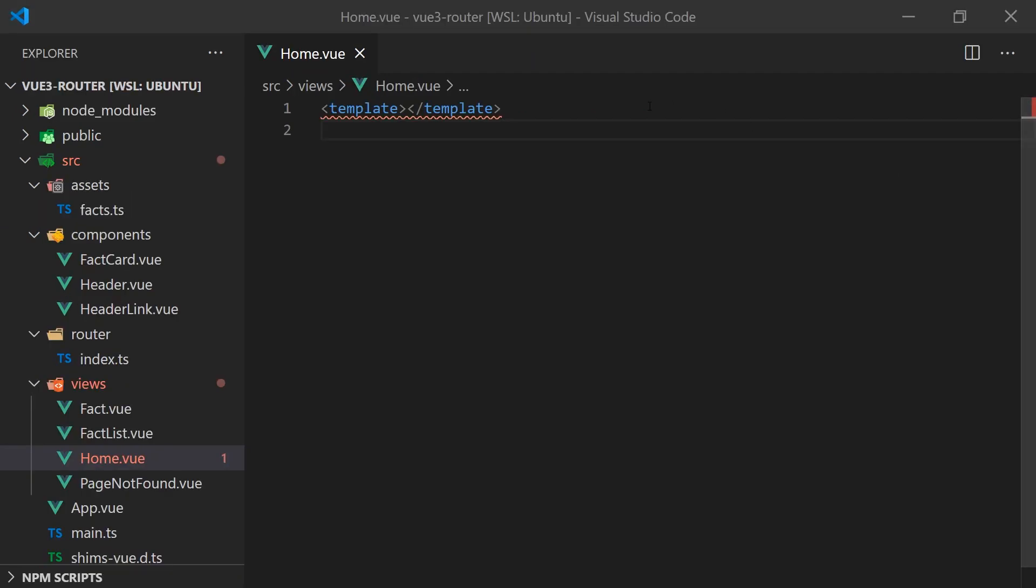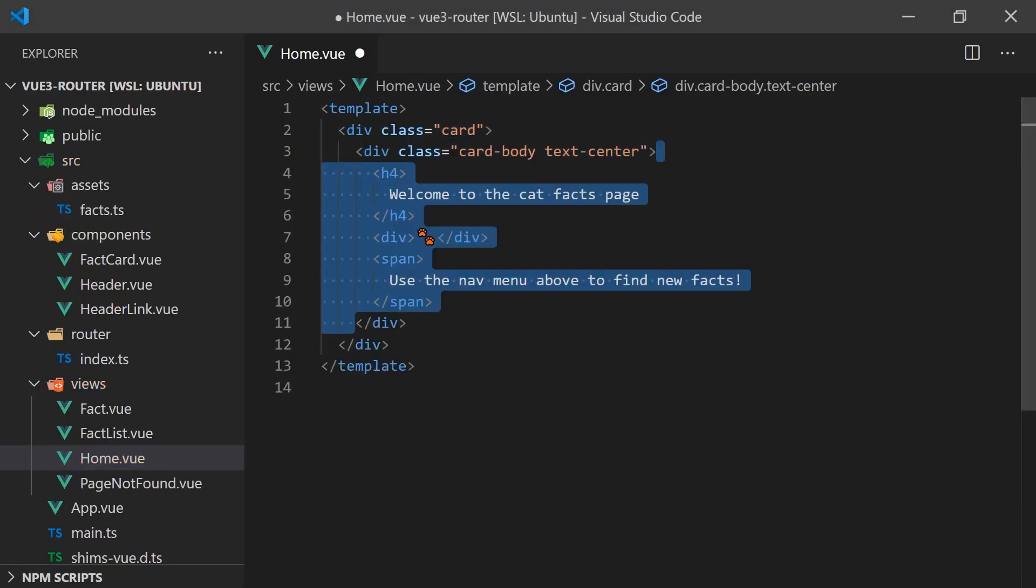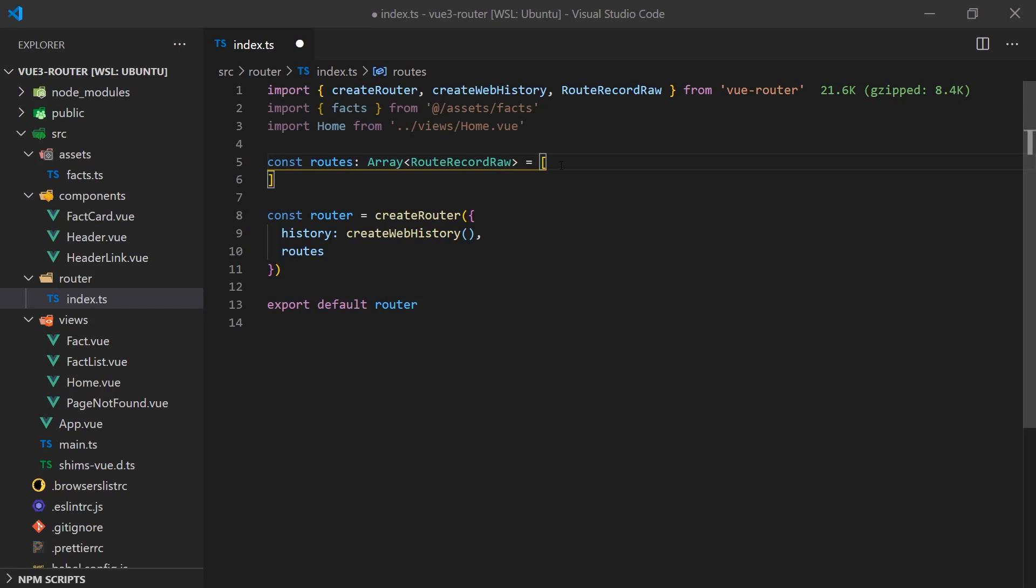We'll start by creating the home page since this will be the most straightforward. All we need to do is display some welcome information and then add it to the router at the base URL.